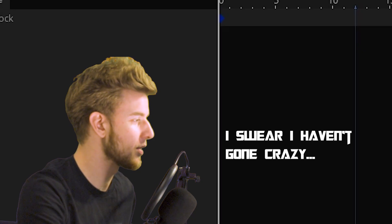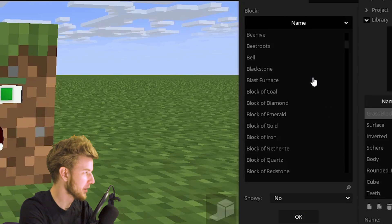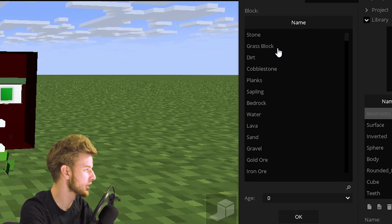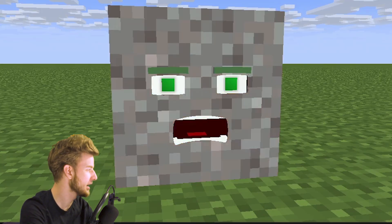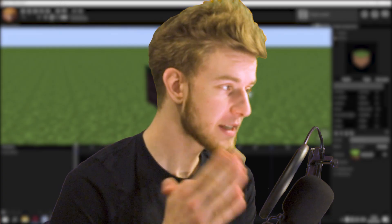Right here I've got a rig of a grass block with a face, and you can always change the block as you wish — it can be anything. I should probably adjust the colors on the eyes and stuff.